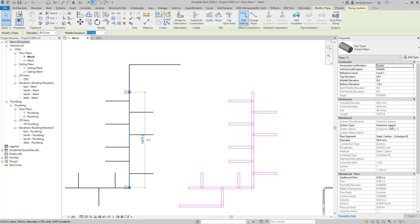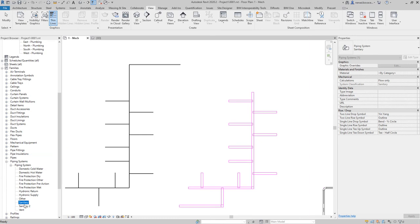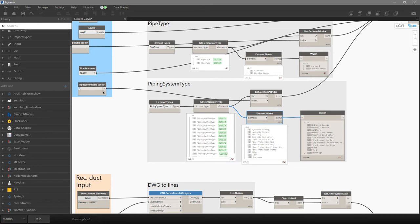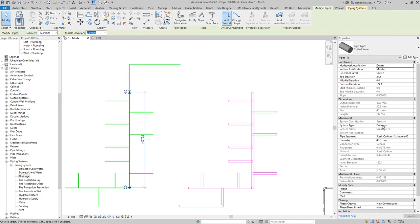I'll create a new system type — I could create it from Dynamo, but for this example I'll duplicate it from Sanitary and name it Drainage. I'll need to run the script again to have that system available. Now I change the index from zero to eleven to select the Drainage system type, and after running the script again all pipes will have the Drainage system.